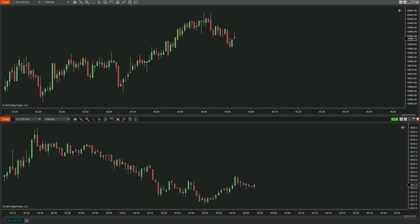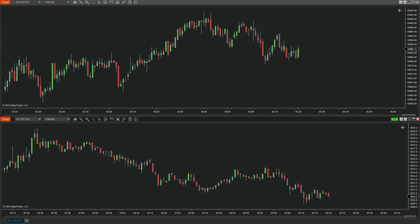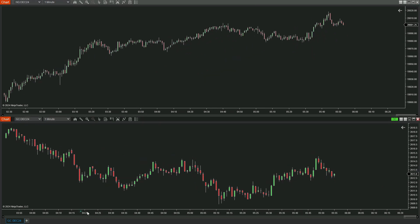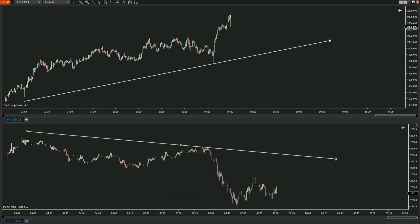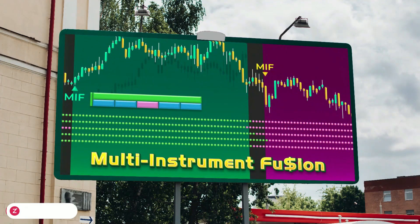When NASDAQ rises, especially during periods of economic growth, investors tend to seek riskier assets like the stock market, causing gold prices to drop. Or when there's positive economic news, investors often shift towards financial markets instead of gold. Understanding these factors, we have researched and developed Multi-Instrument Fusion.